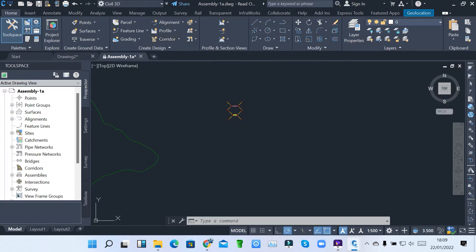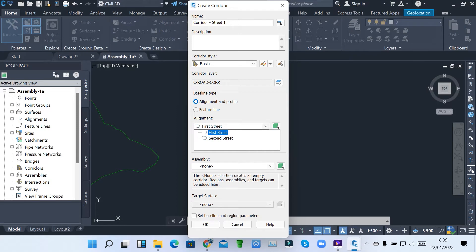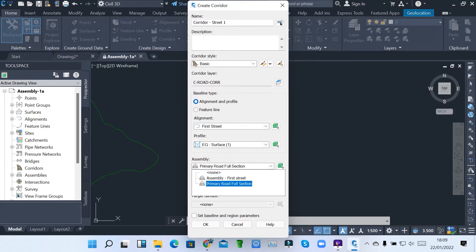When you click on the corridor, go to Create Corridor and give it a name. I can create a corridor for maybe Street One — I can just give it a name. Then you pick an alignment; I'm doing a corridor for First Street. So when you're creating a corridor, we have an alignment, we have a profile, and we have an assembly. The one I created earlier is called First Street, and this is called Full Road Section.